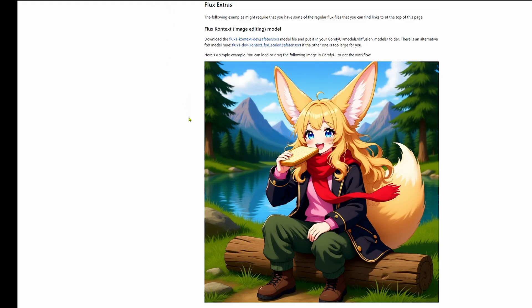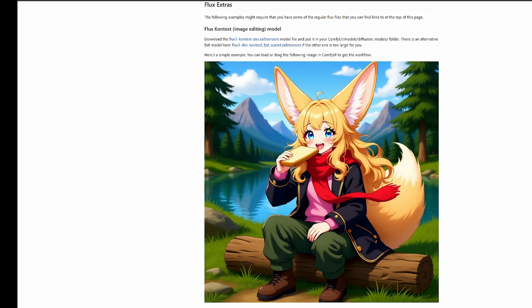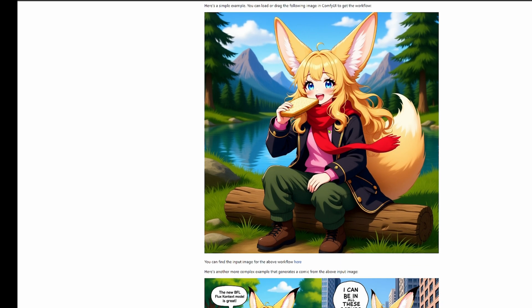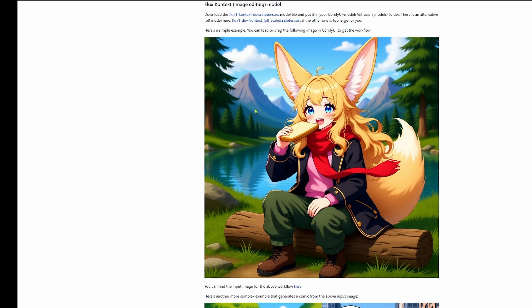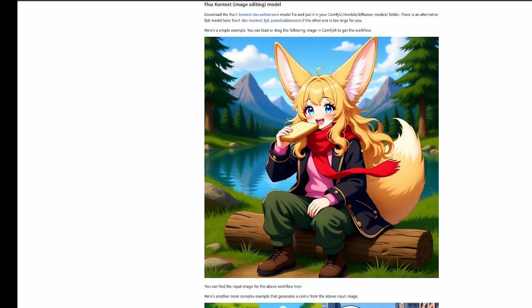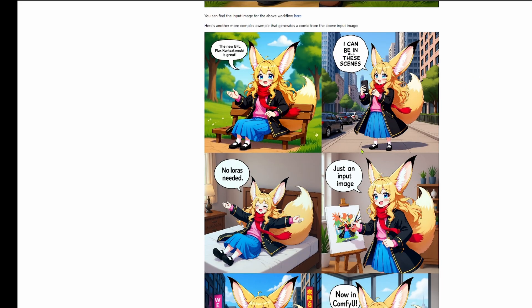Alright, here we are at the official ComfyUI examples page. I've linked to it down below. The first thing to notice is the model itself. The one we want is the Flux1 context dev.safetensors. Now pay attention to the setup, this is critical.